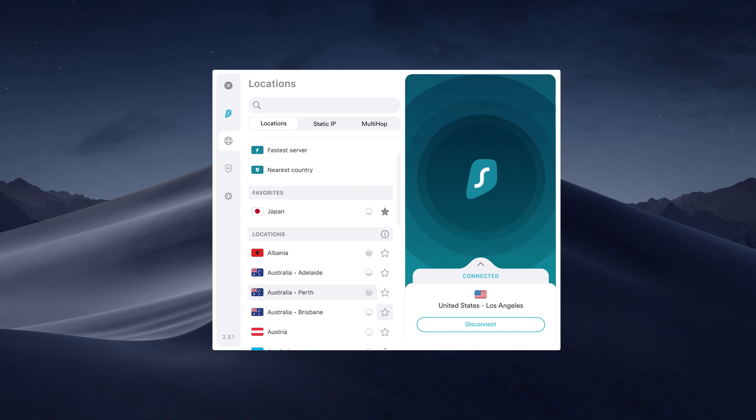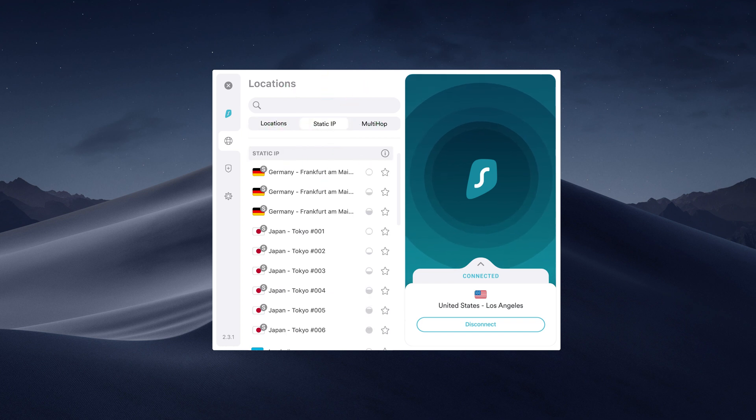Click on the Static IP button. Here you can choose a server that will give you the same IP address every time you connect.